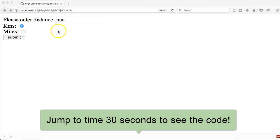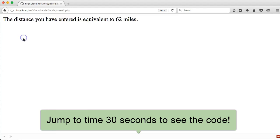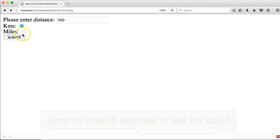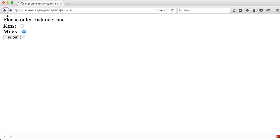So in this case, if I choose 100 kilometers and press Submit, it shows 62 miles as the answer. Vice versa, if I choose the distance that I enter, the units being miles, I press Submit, I get 161 kilometers. So let's break that down and see how it's done.